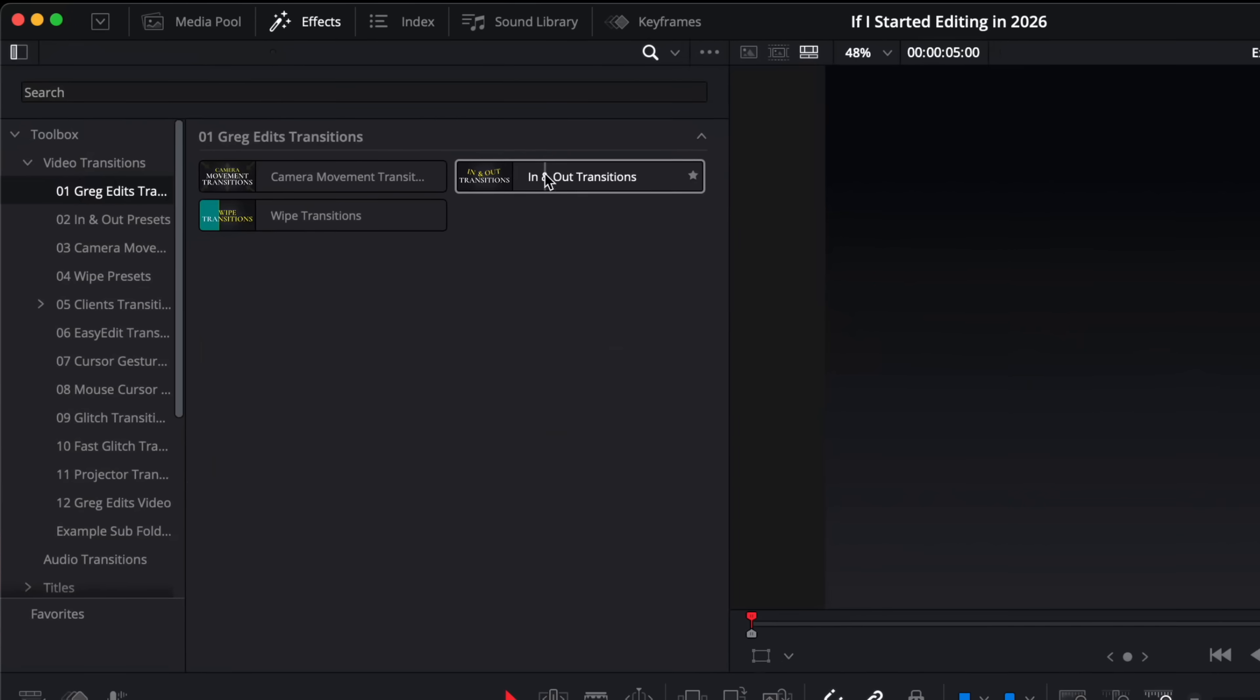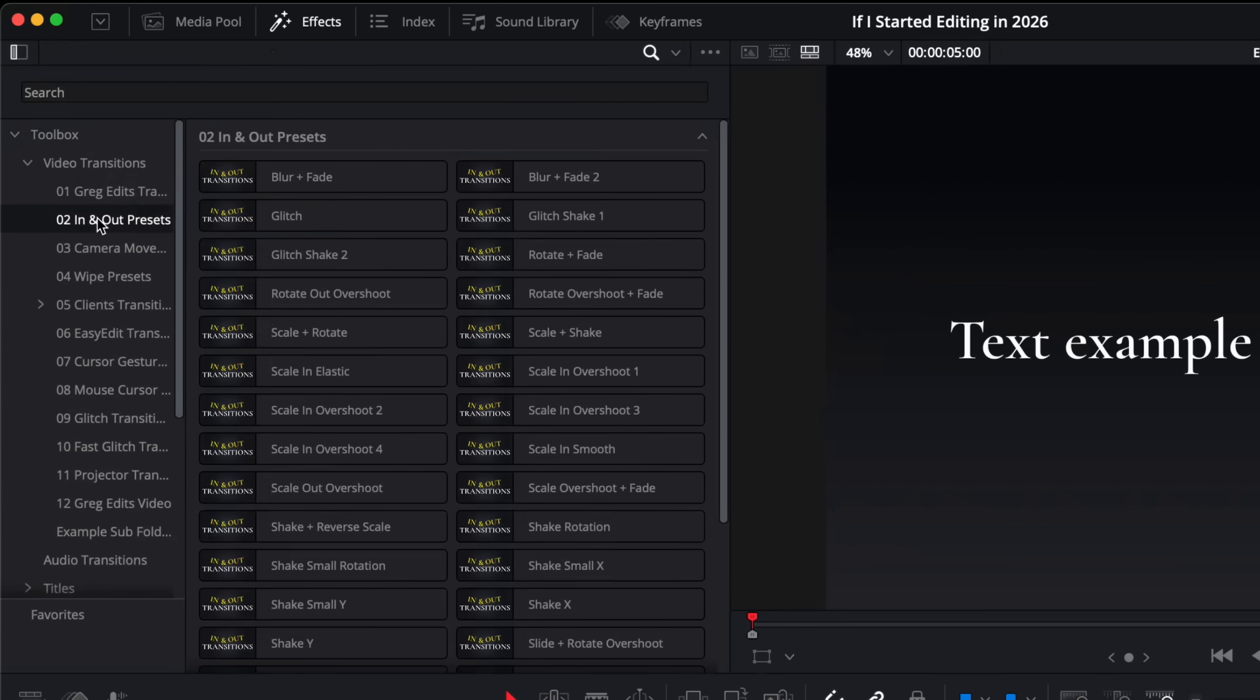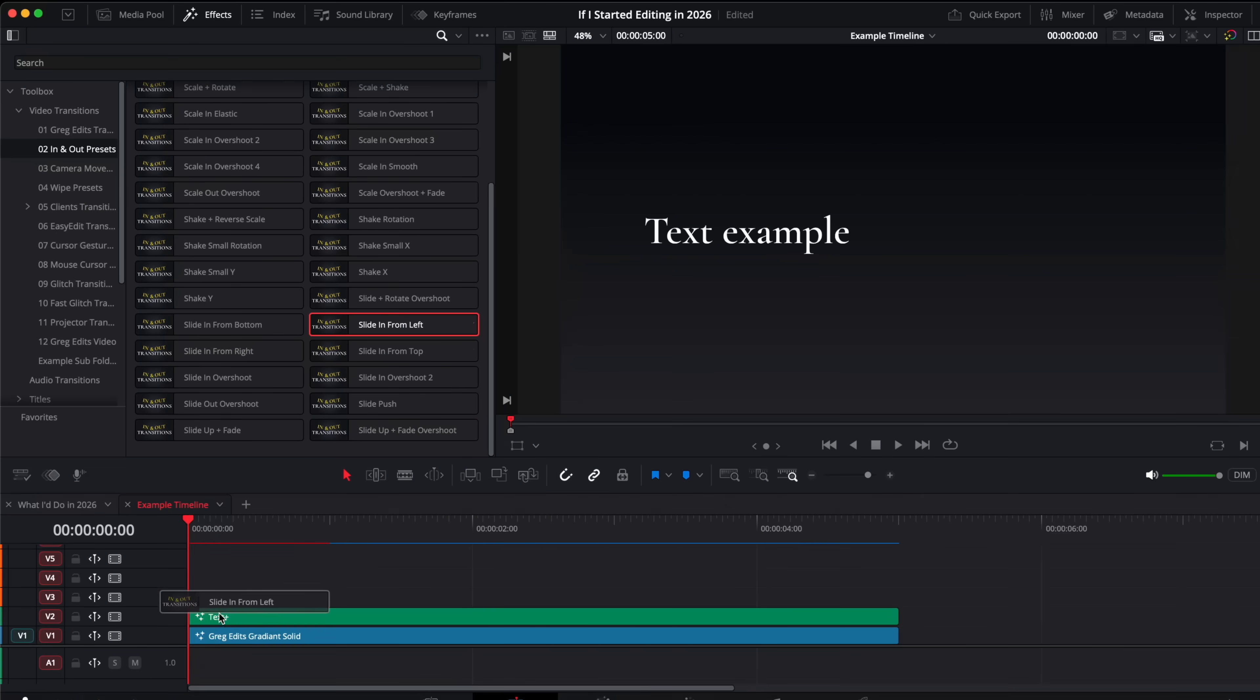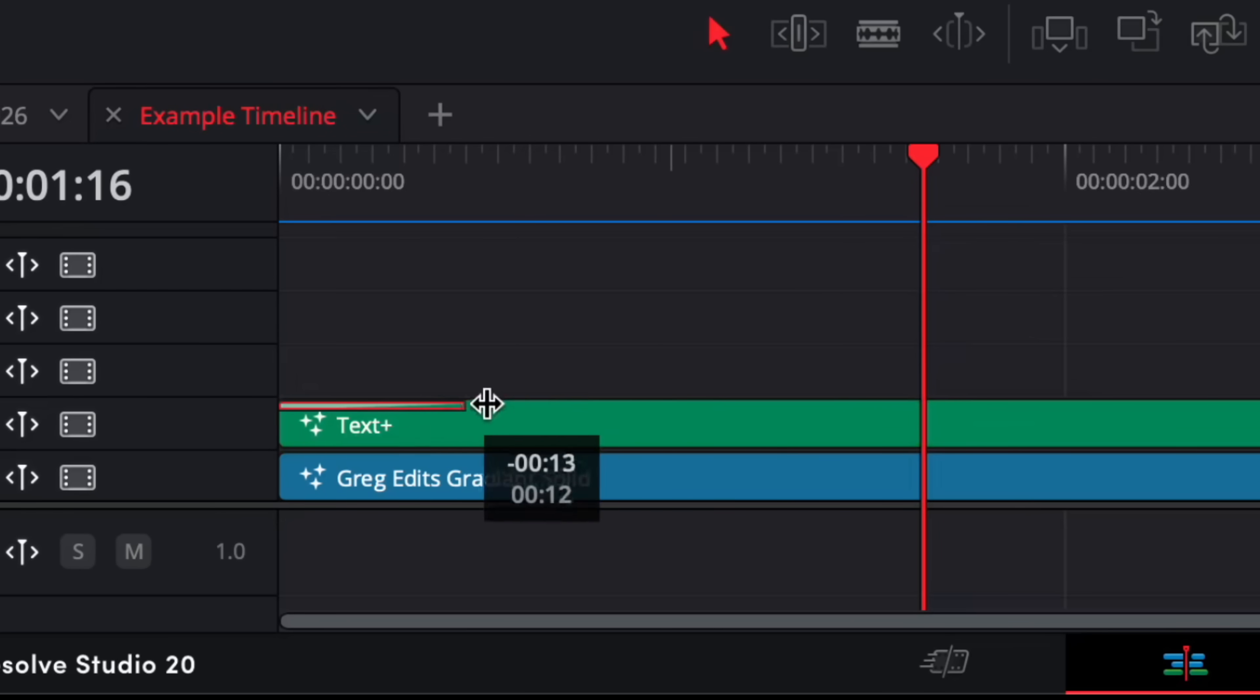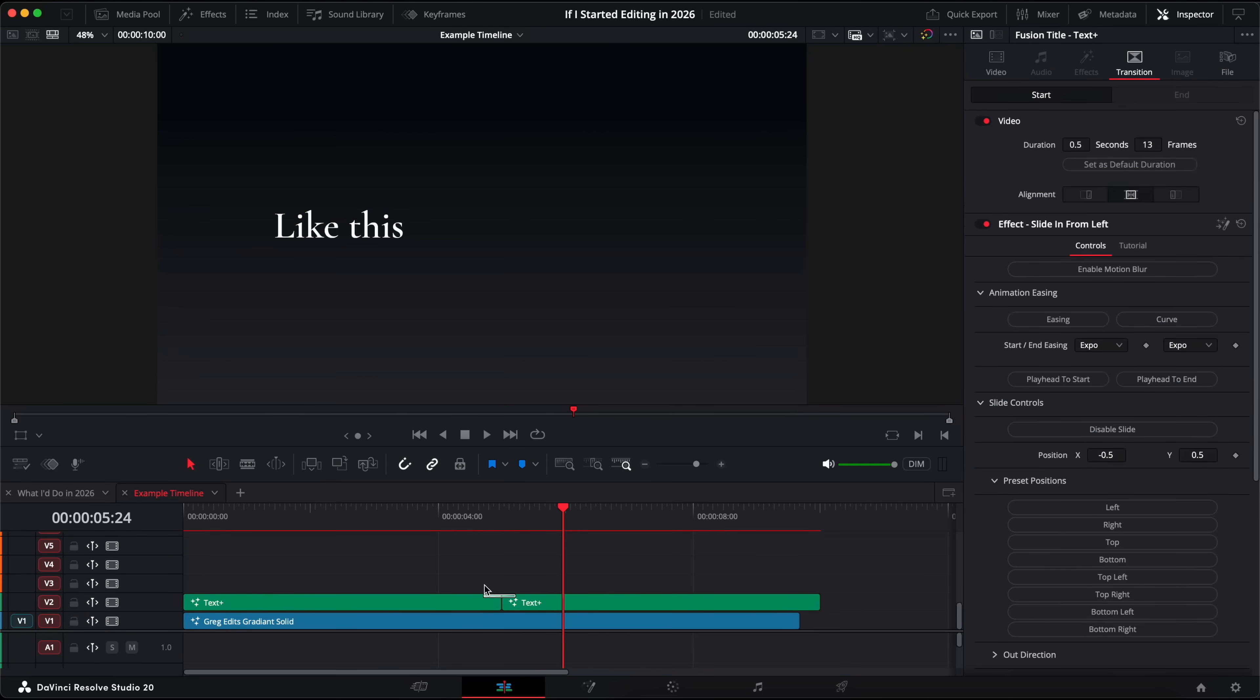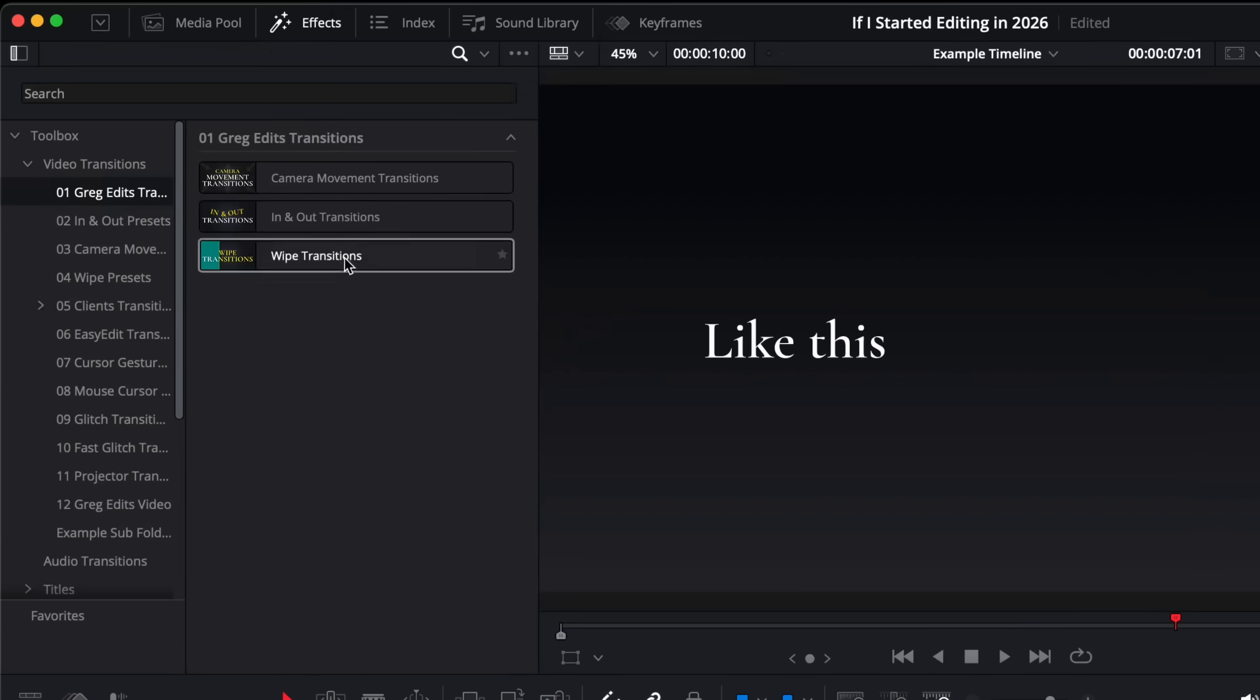Like here I would just use my in and out transitions preset. I've got a ton of them that are all pre-animated so I just drag this one on which is called slide in from left and it'll just slide in from the left nice and smoothly. I can adjust the timing with the transition handle and I can even use it again to animate off, or even put it between two clips to animate one off and then the other on.